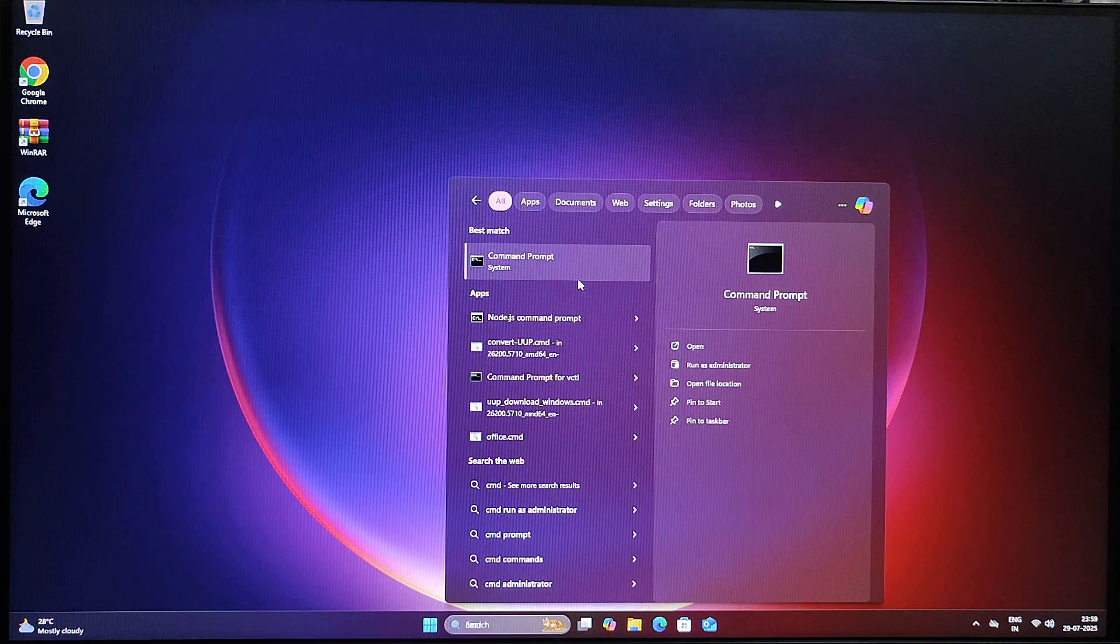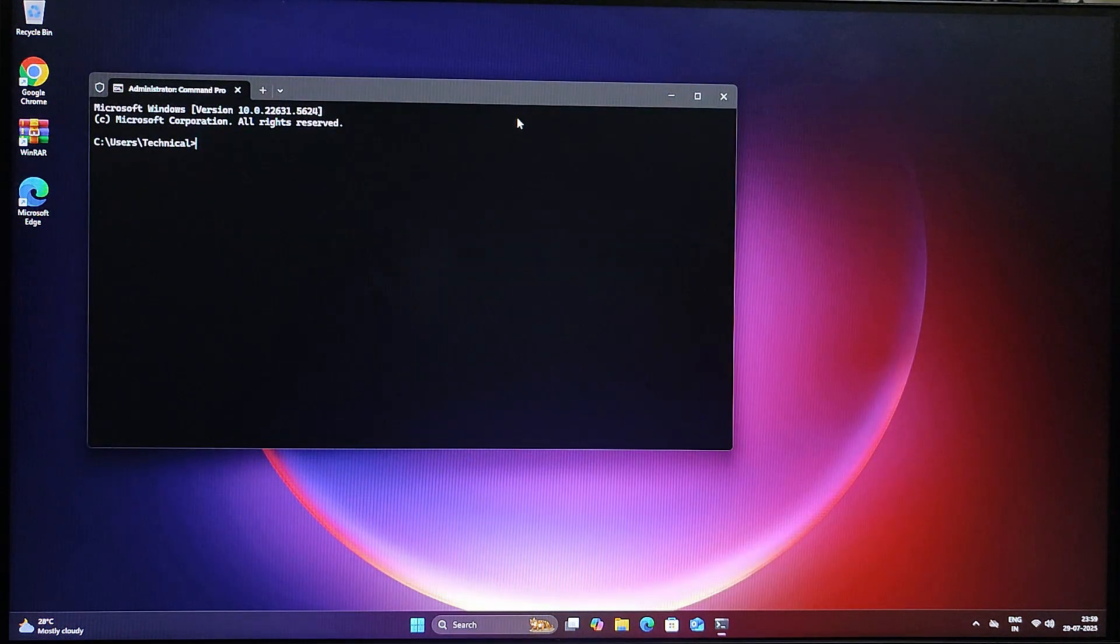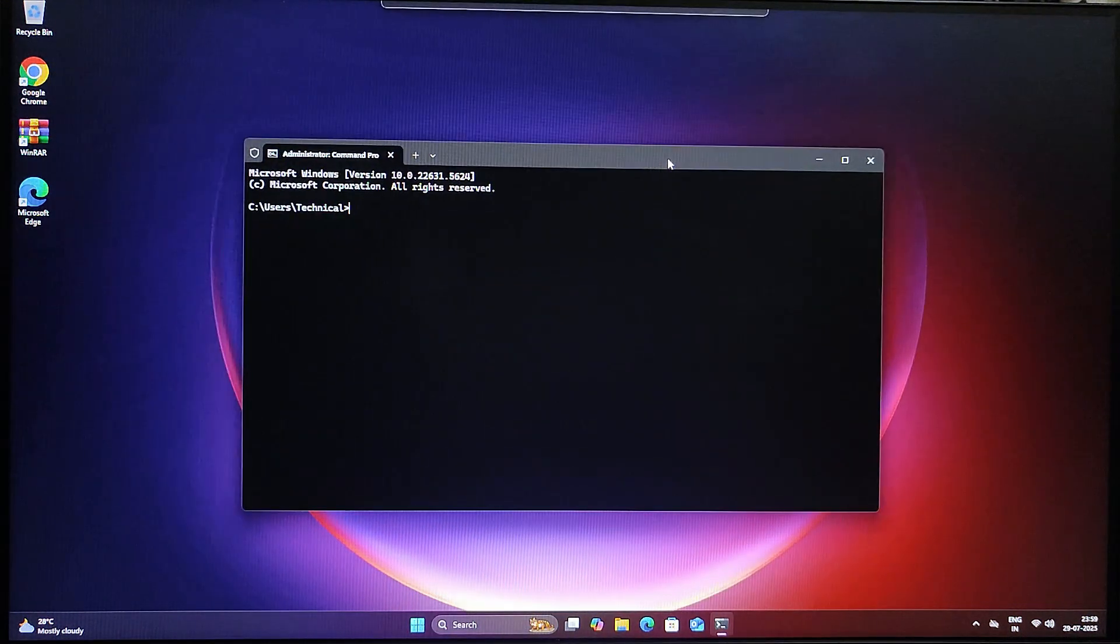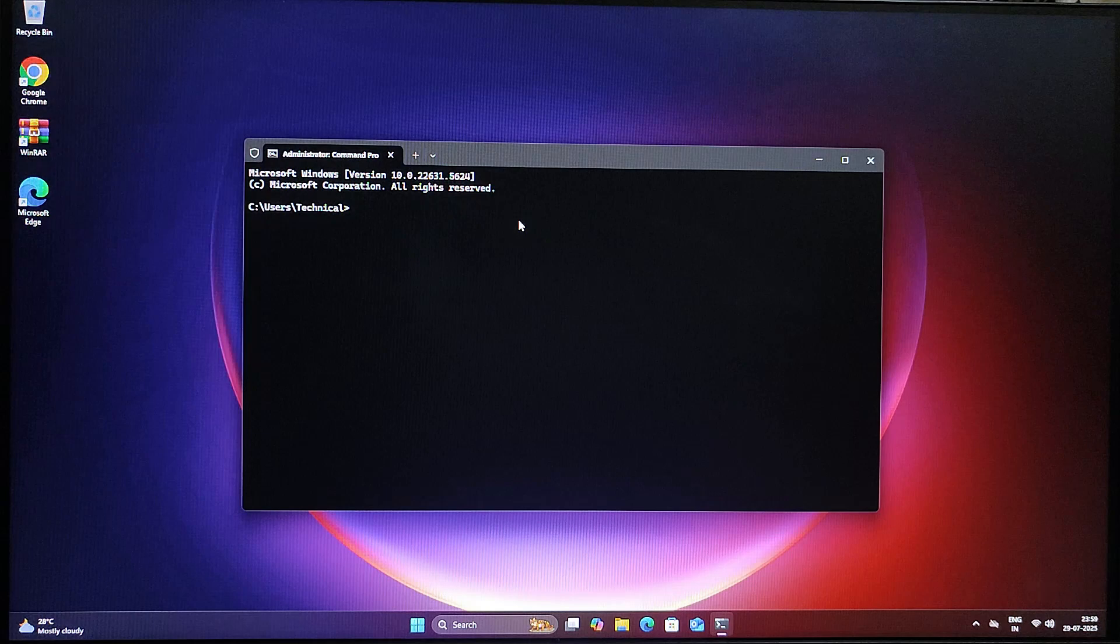A black command window will pop up. Now in the Command Prompt window, we will type a special command that tells Windows to restart directly into the BIOS.